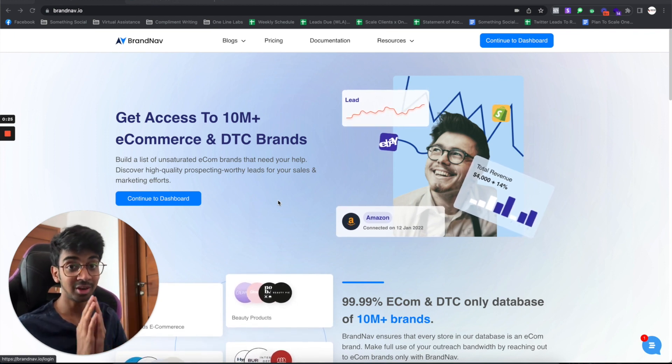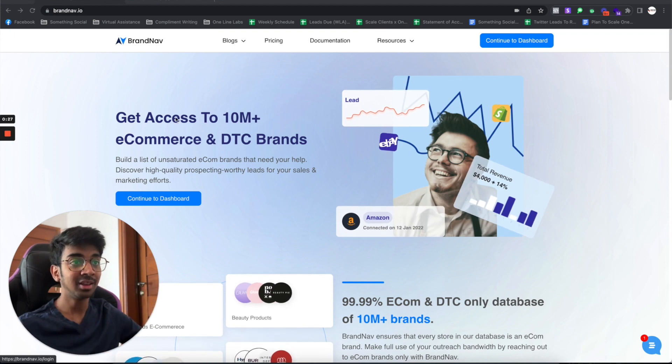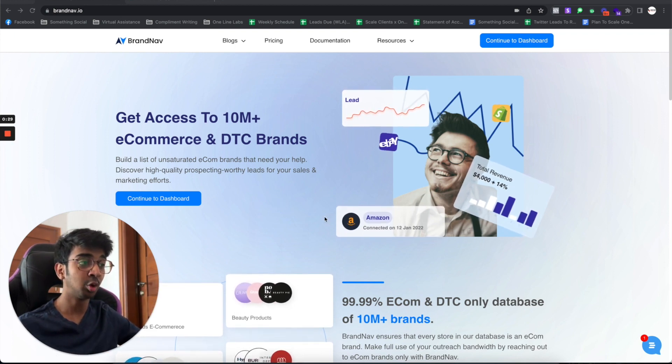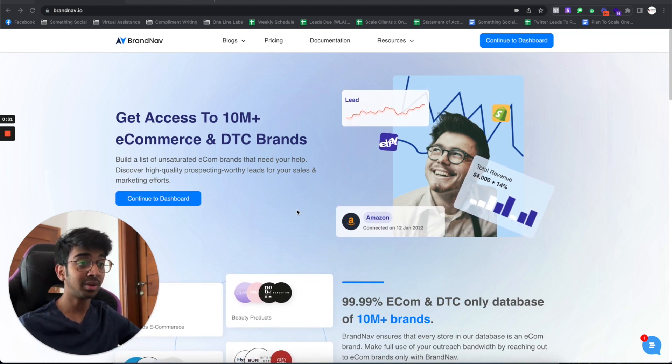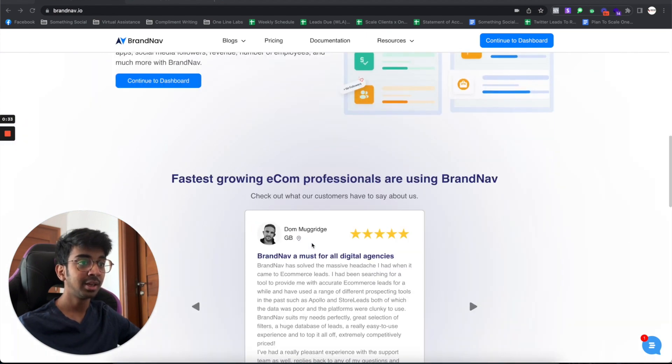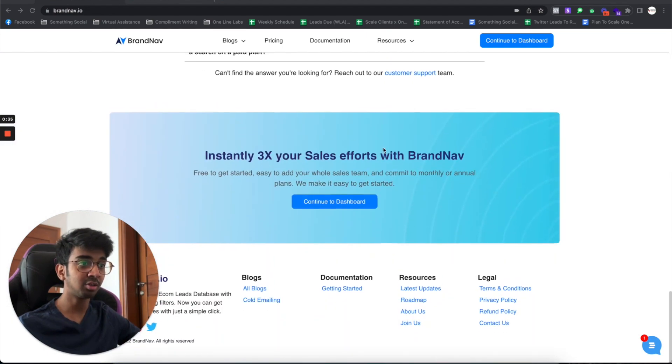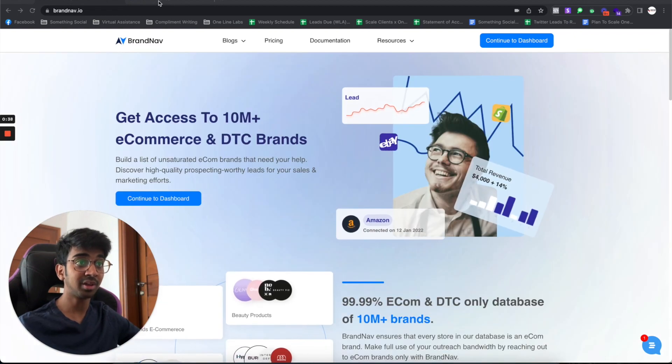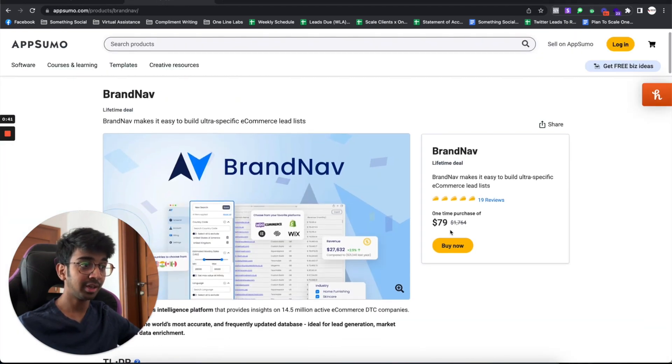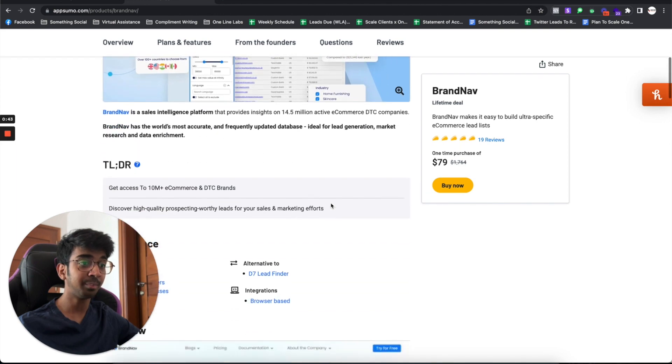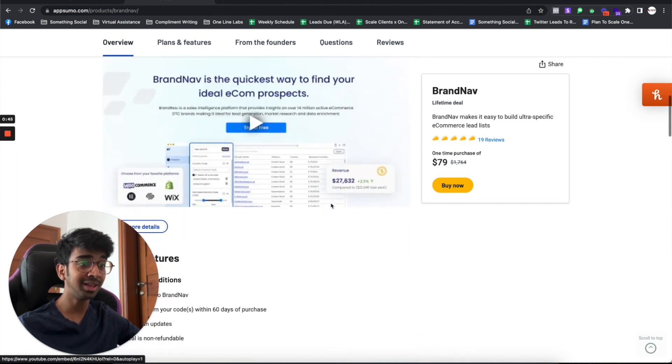So let's get right into it. As you guys can see, this is Brandnav's whole UI. You get access to 10 million plus e-commerce and DTC brands. You've got all kinds of filters, everything over here. I'll be linking their website down below. As for their AppSumo deal, it's a $79 one-time purchase, so you don't have to pay monthly fees.